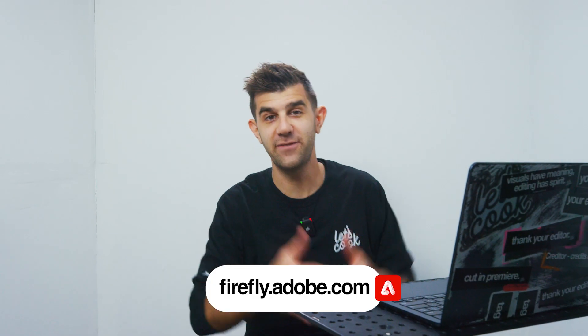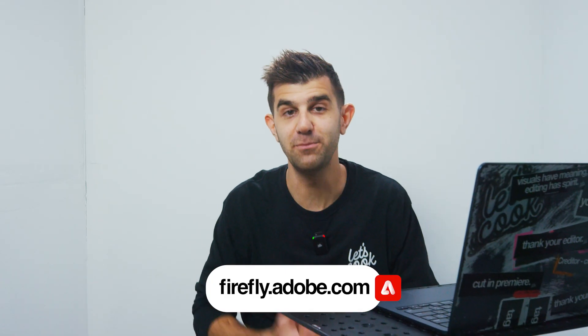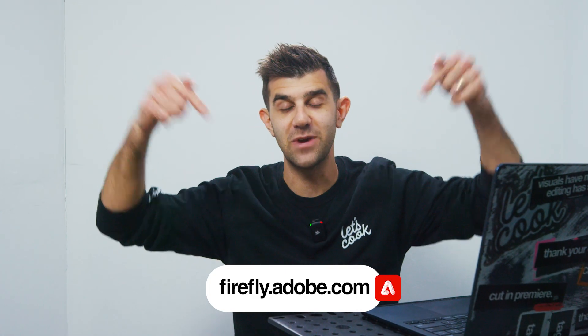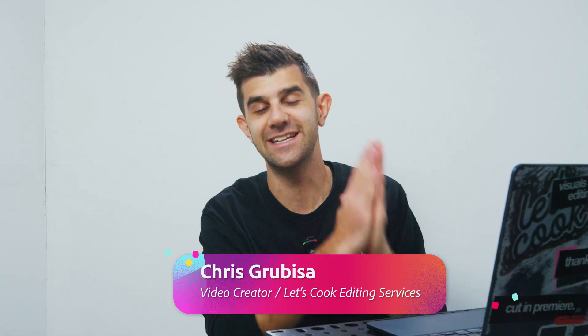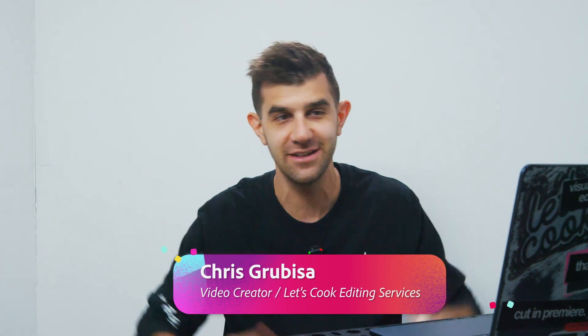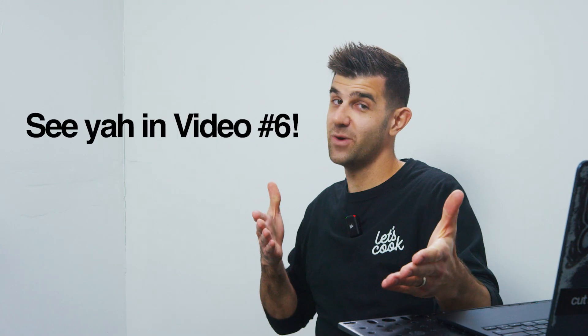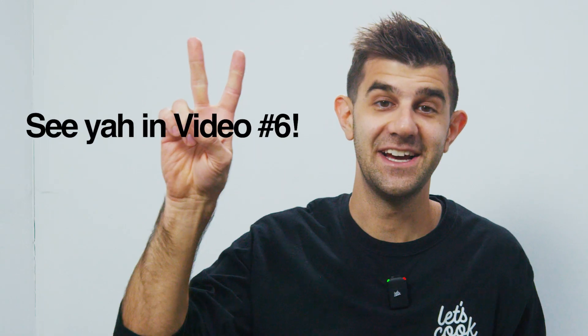This is the Adobe Firefly video model. Be sure to sign up on the waitlist. The link is right here. And thank you guys for learning, connecting, watching, and just being rad. And as always, later.